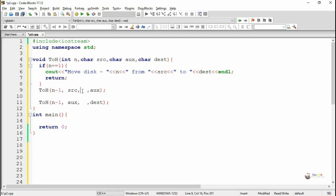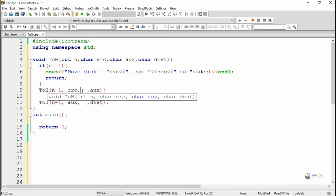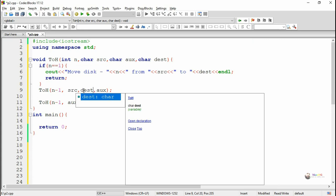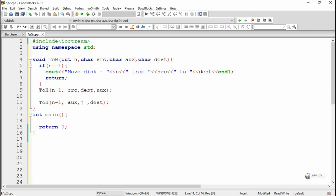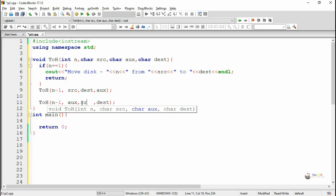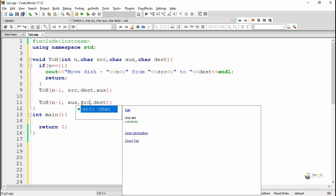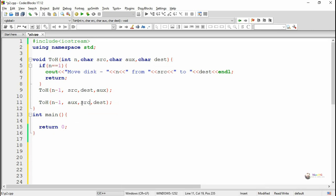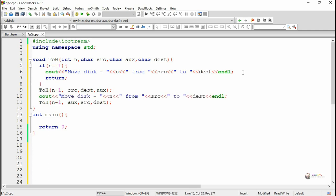In the first recursive call, while transferring from Source to Auxiliary, the Destination peg acts as the Auxiliary. Similarly, in the second recursive call, when transferring from Auxiliary to Destination, the Source peg acts as the Auxiliary peg.